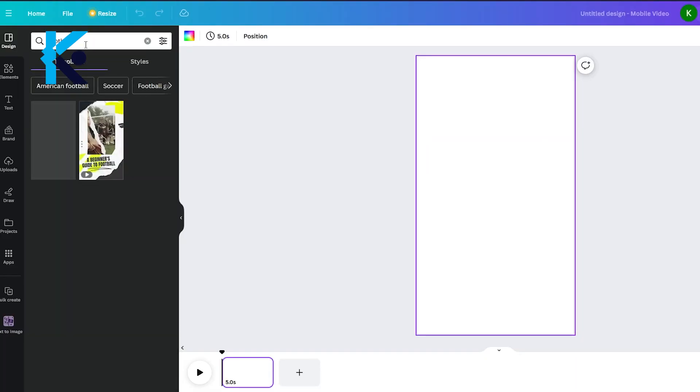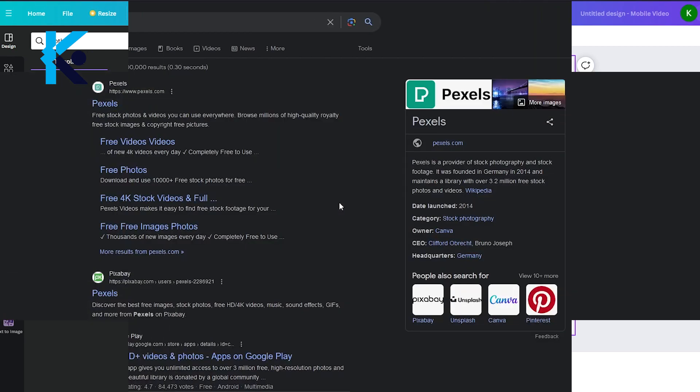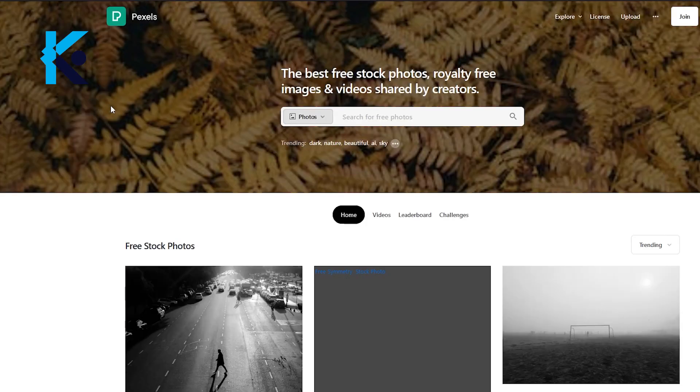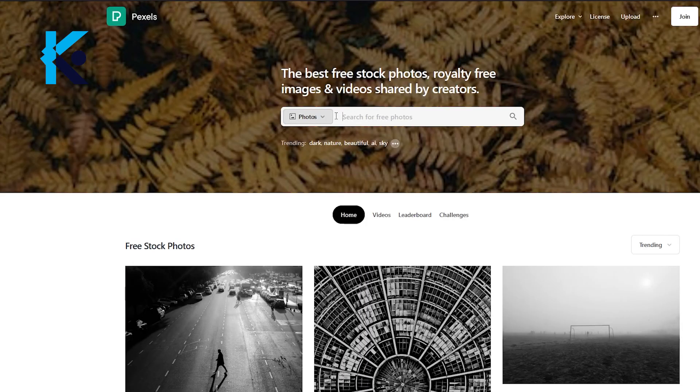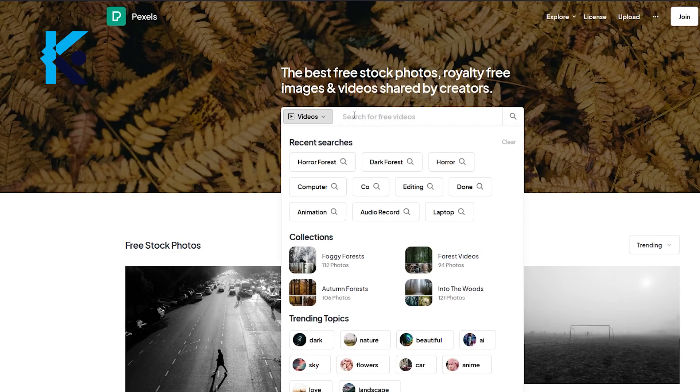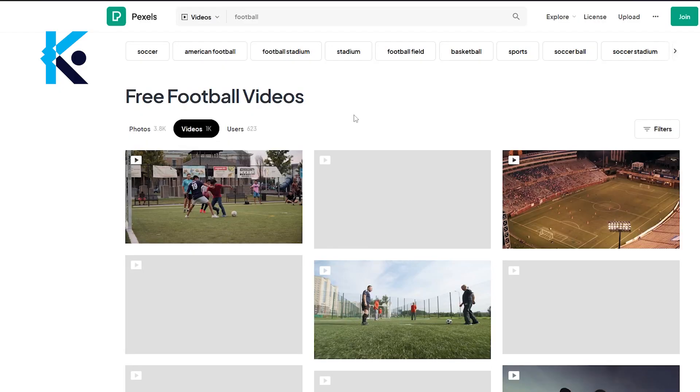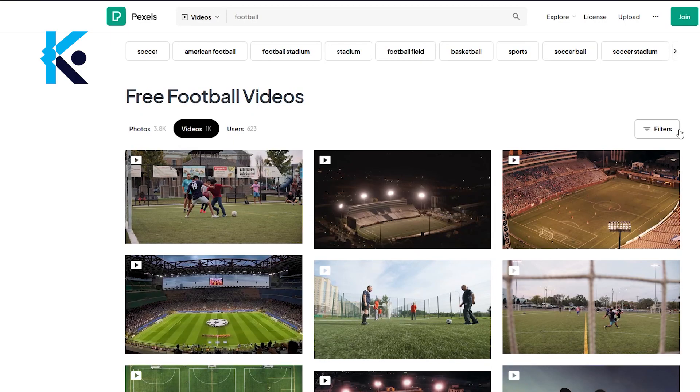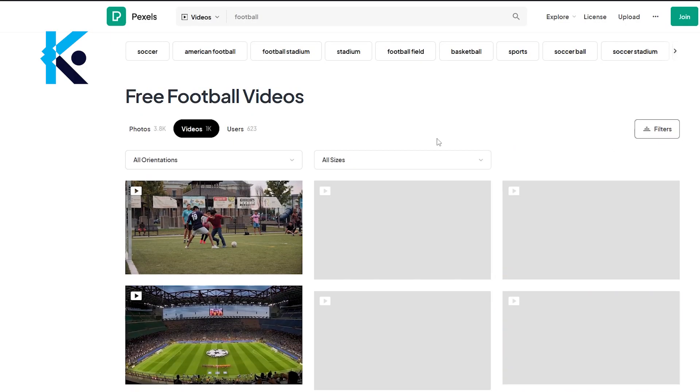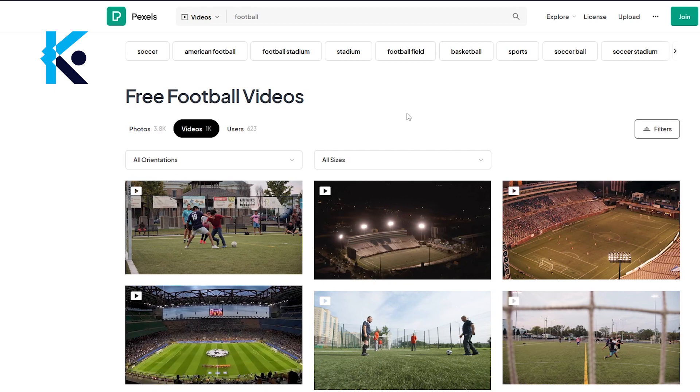Now we need to find a background video. You can search for football videos in Canva, but in this case, I will use pexel.com to get a copyright-free background video. Go to Pexels and type football. As you can see here, there are a lot of good videos. I am going to download this one.